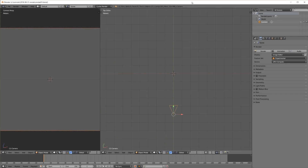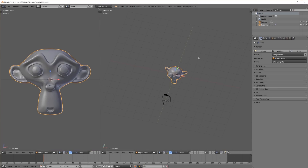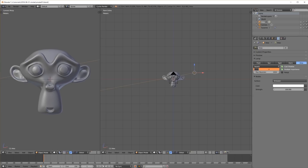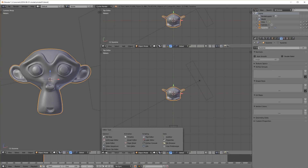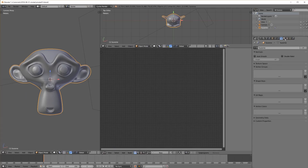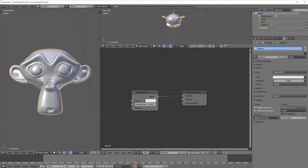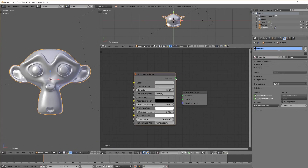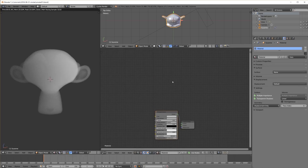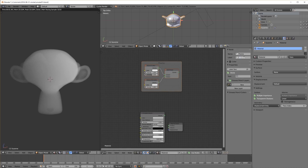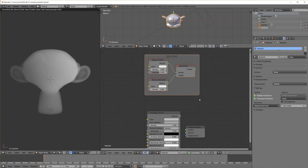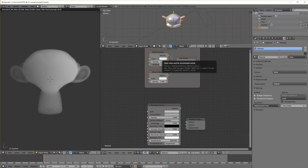First we need a basic understanding of the principled volume node. Let me quickly create a simple scene with a monkey head in the center and a light in the back. I create a new material for the monkey, remove the surface, and add the principled volume node to the volume output. Before the principled volume node, we had to add a volume scatter and a volume absorption node together. The properties of these two old nodes can now be found in the new node.